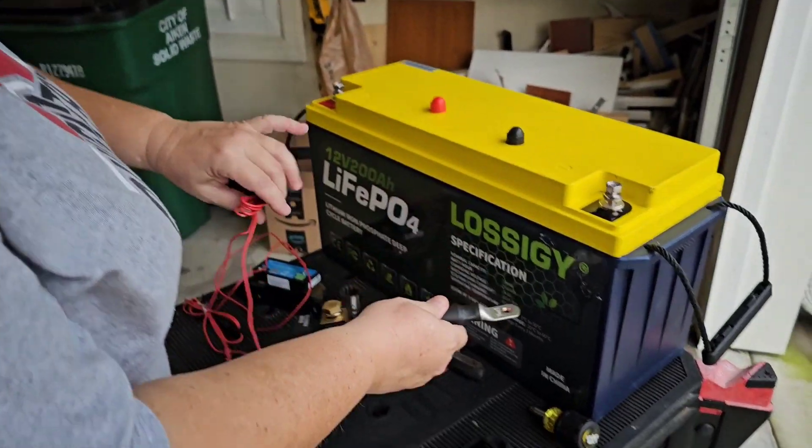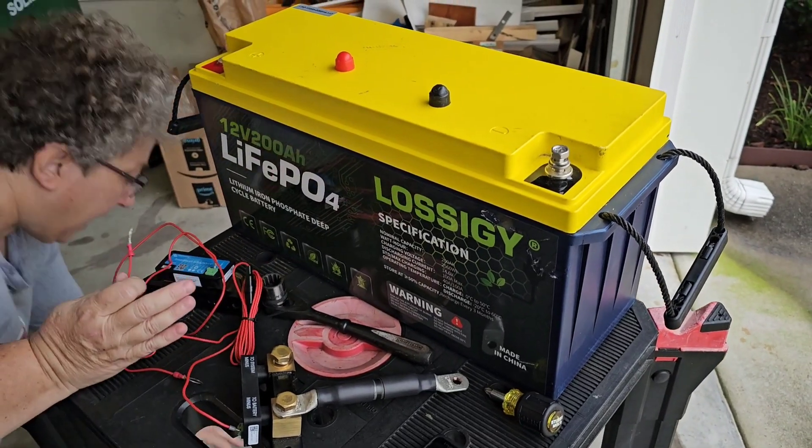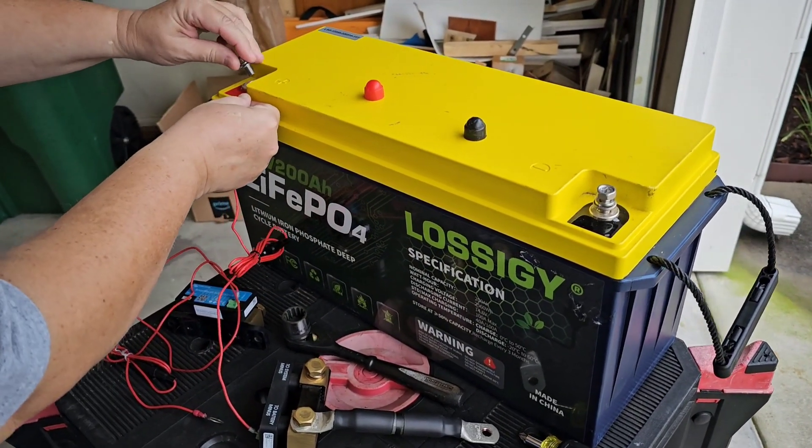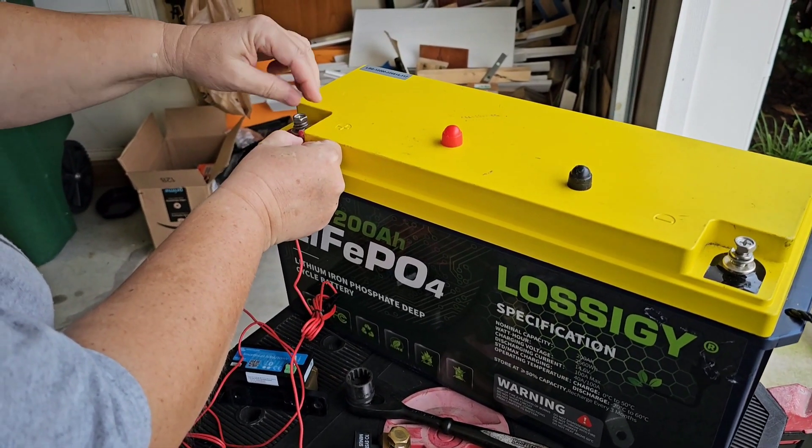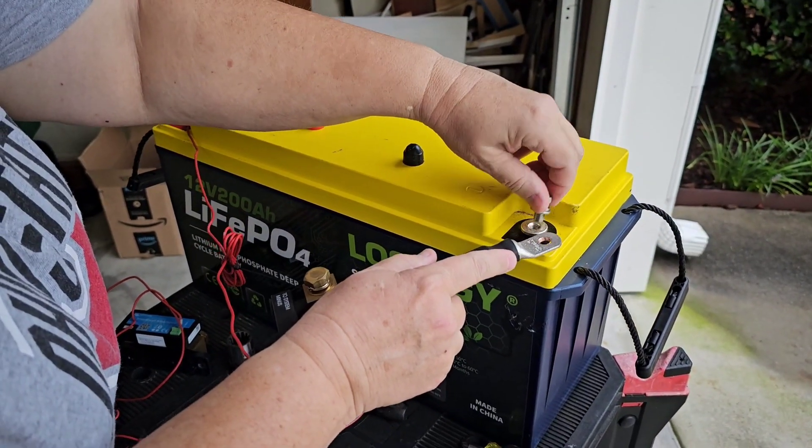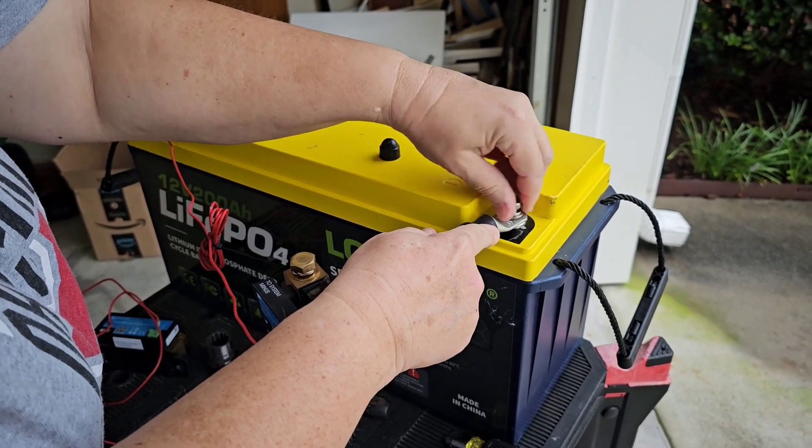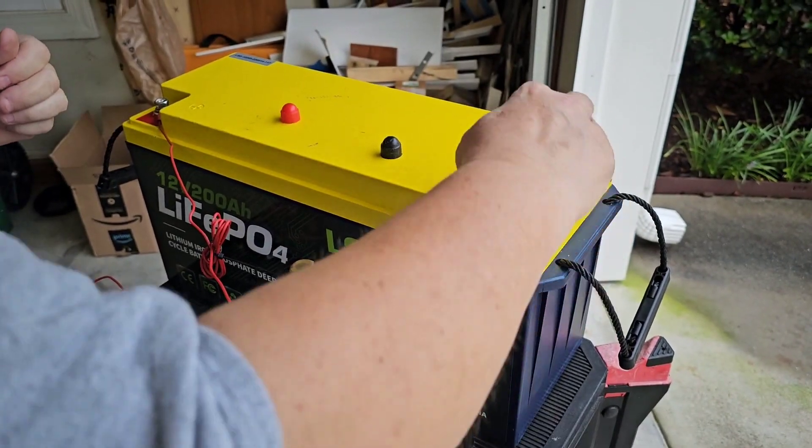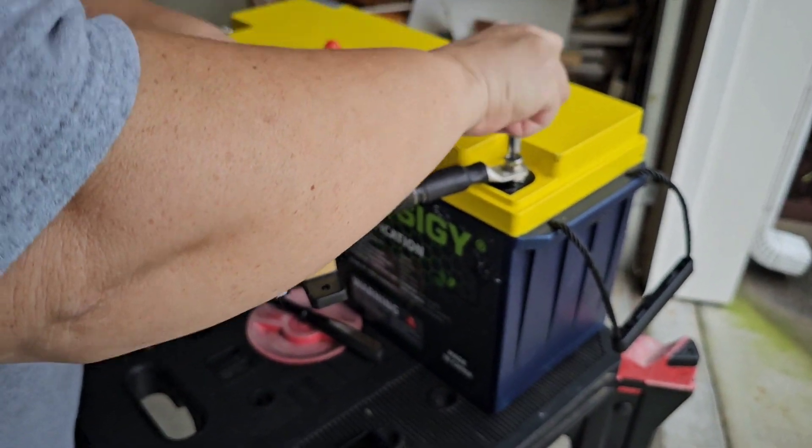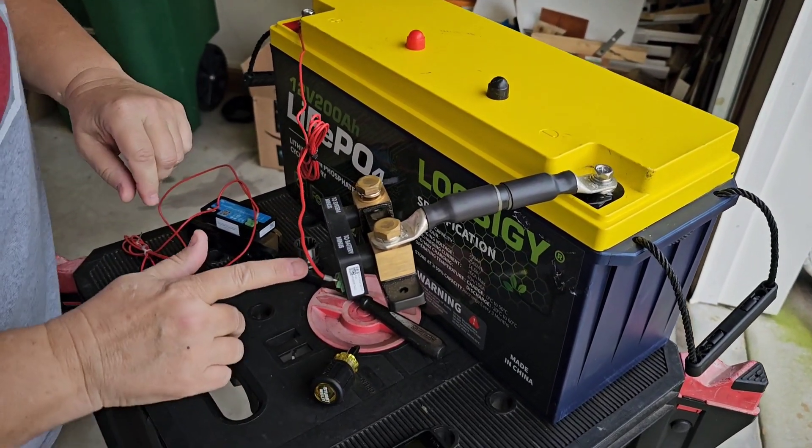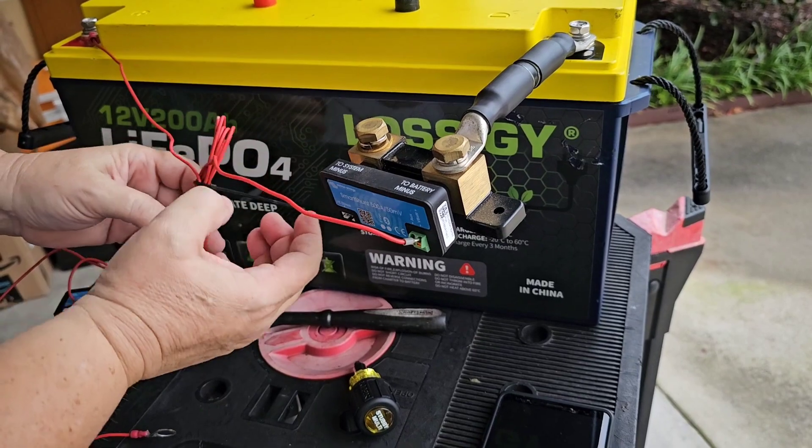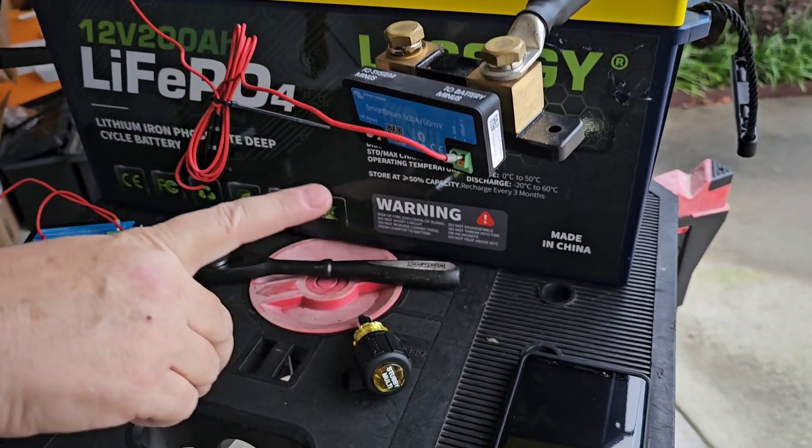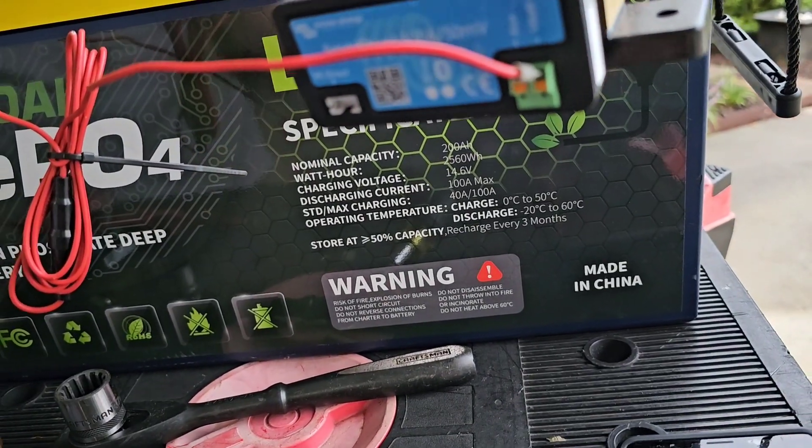So what we want to do is we want to connect the positive and this is for the shunt power. And then we want to connect the negative. You don't have to have this that tight, but you want a good connection. So right away you can see the blue light flashing. So that means the shunt is working.